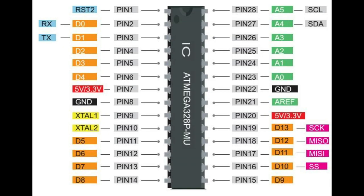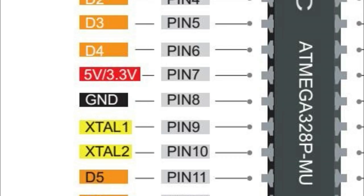If we take a look at the Atmega 328p pinout diagram, then we will come to know at pin number 9 and pin number 10, we have to attach a crystal oscillator. And we will attach two capacitors between pin number 10 and ground, and pin number 9 and ground. If we take a look at the pinout, pin number 8 is ground.